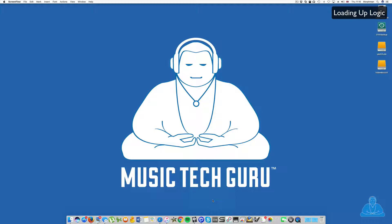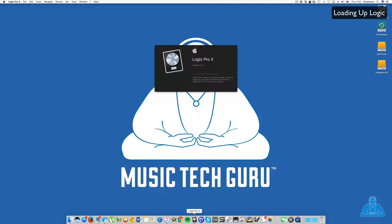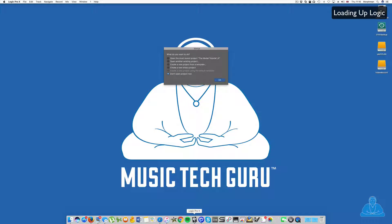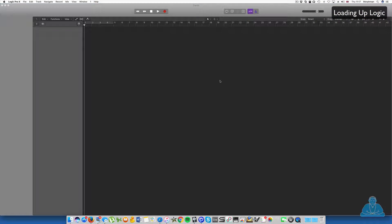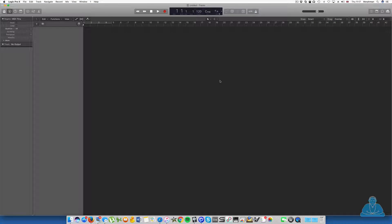Okay, so here's my icon for Logic Pro X. I click on that to open it up, and here we have the loading screen. When it finishes, it will do various things, but at the moment it's going to ask me what I want to do. So I'm going to start a new empty project. Press okay.